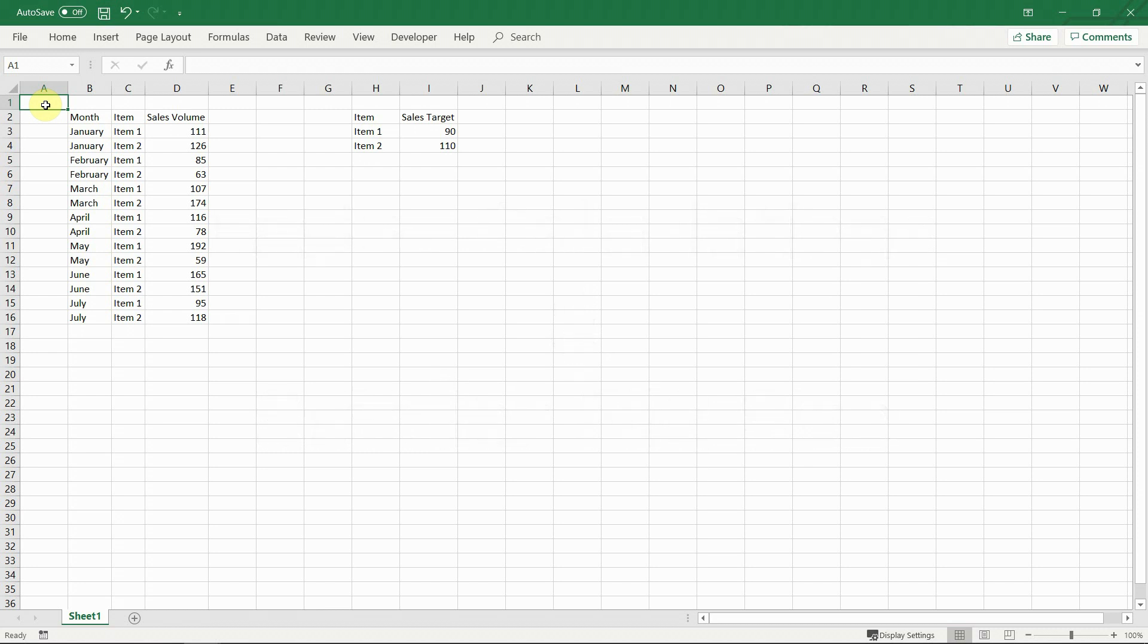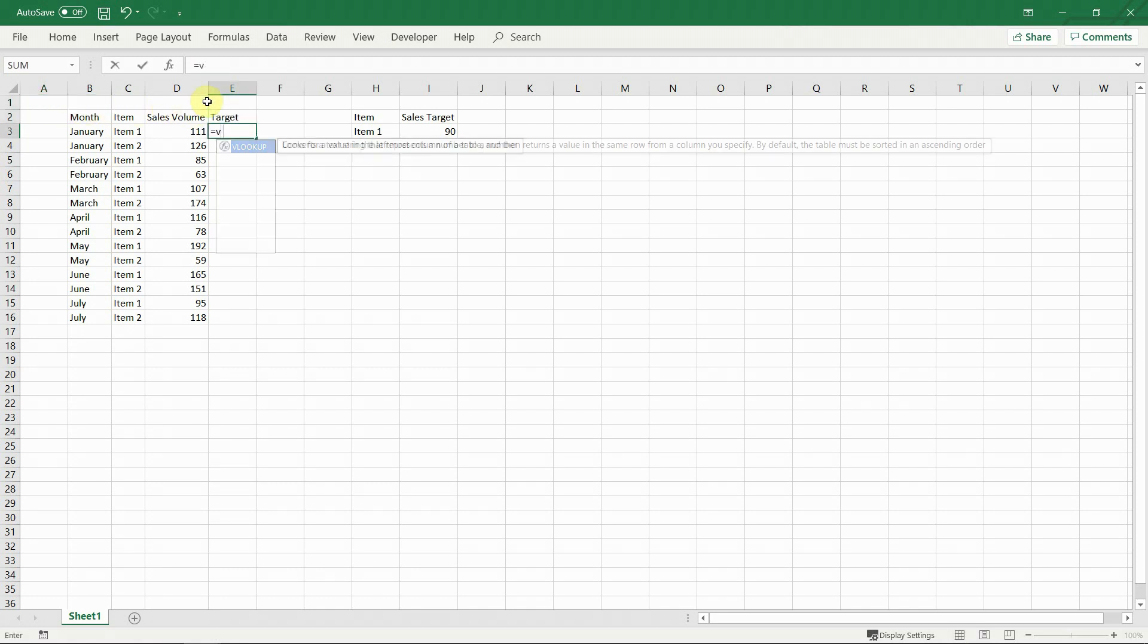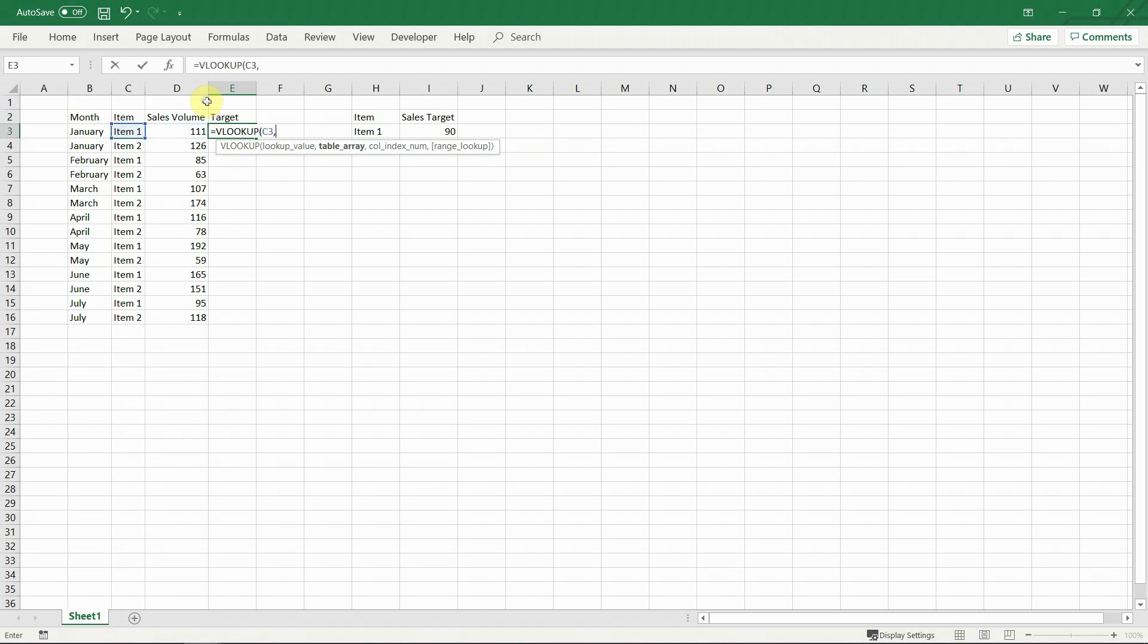Let's see what some of the advantages are when working with a table instead of a simple data range. Here we have a dataset showing the sales volume for 2 items per month. In a separate table, we have the sales targets for each item. We want to add a new column in the dataset showing the target for each item and we will do that with a simple vlookup.